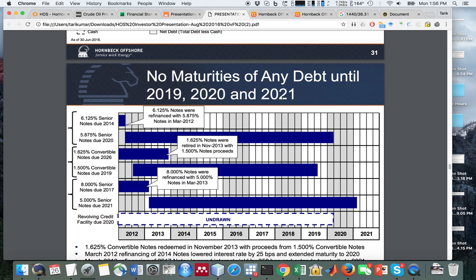No maturities of any debt until 2019, 2020, and 2021. So they have a couple of years of window, and oil has been low for quite a while now.